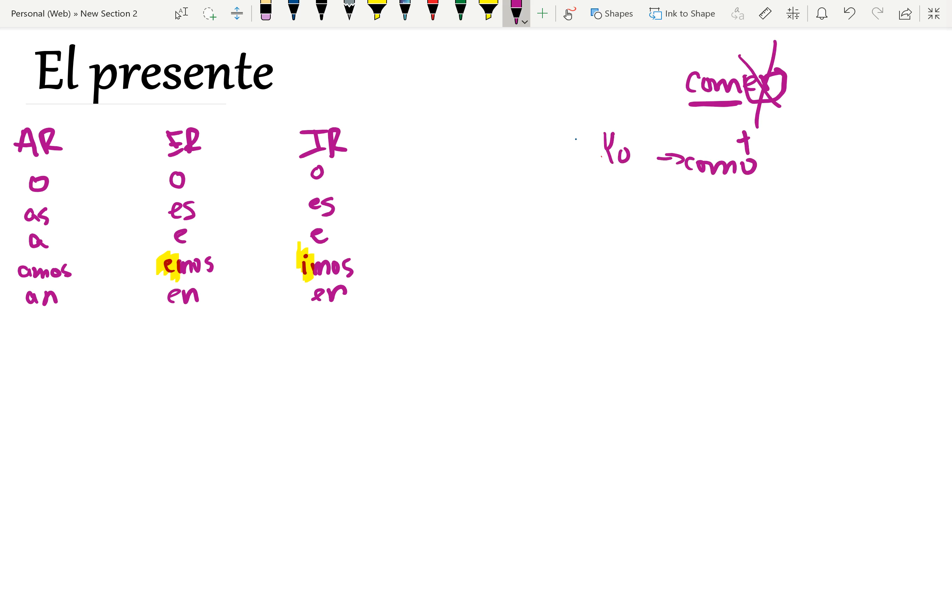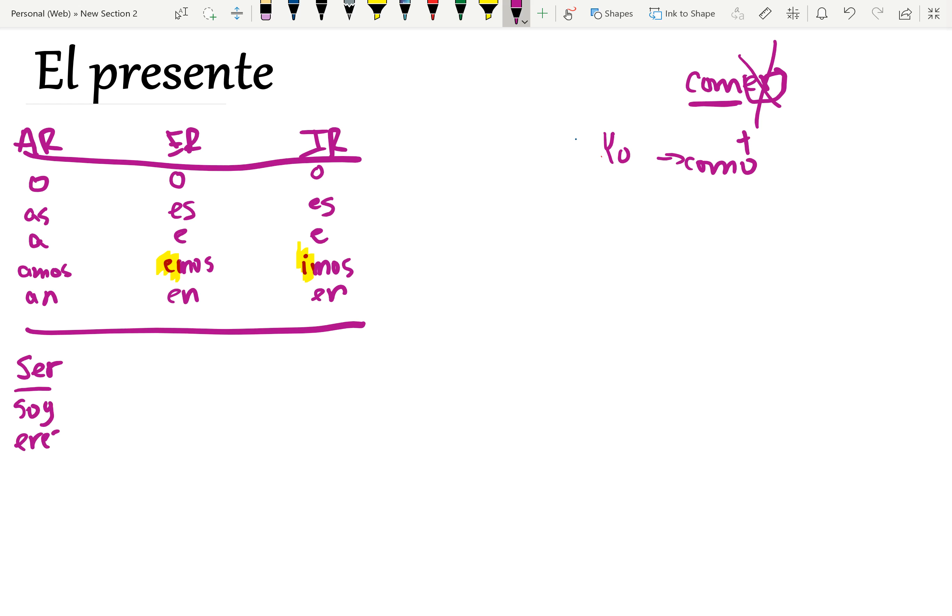Then there are some verbs that are highly irregular in the Spanish language. One of them is ser. You just have to memorize these. So it's yo soy, tú eres, él es, nosotros somos, ellos son.